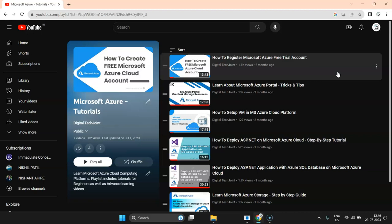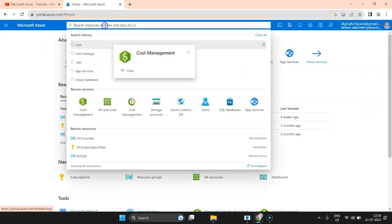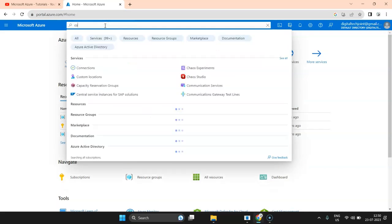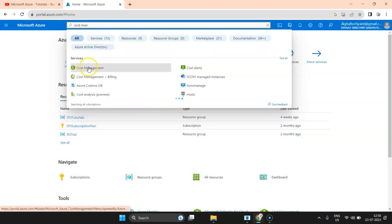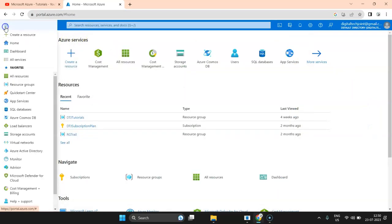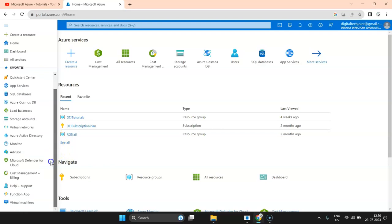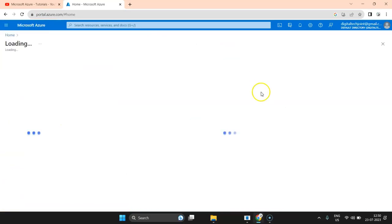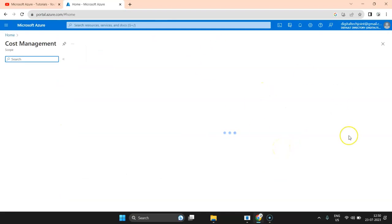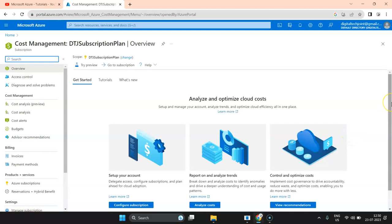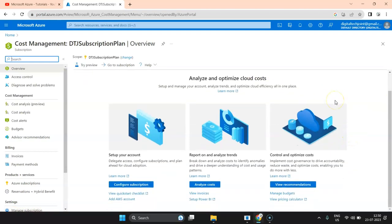I've logged into my Microsoft Azure account. On the dashboard under Azure services, you can see Cost Management. You can also access it by searching 'cost management' in the search bar, or by clicking on the left-hand side menu. Let's click on Cost Management from the console. The Cost Management dashboard is loaded, and there are many tutorials available where you can learn various approaches to set up reports and dashboards.